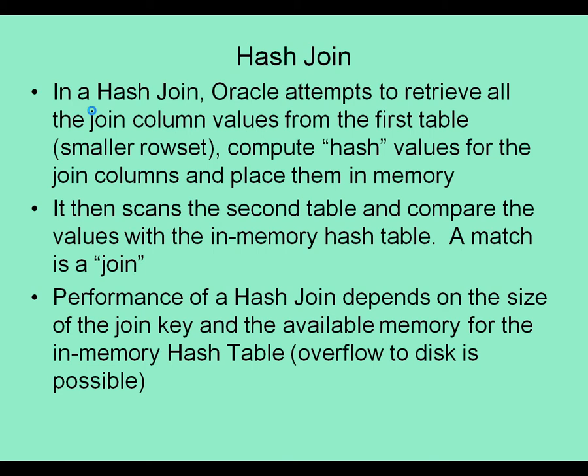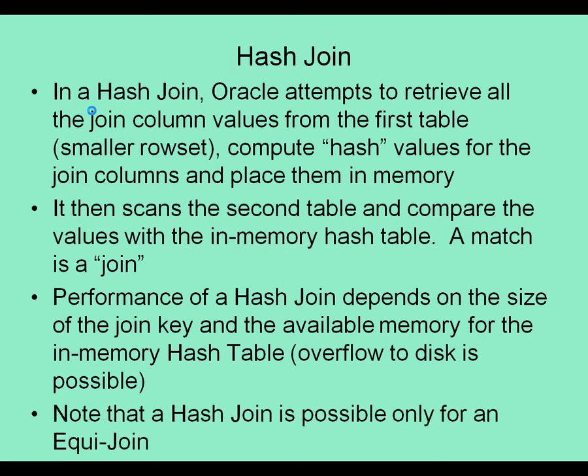Oracle does not prevent a hash table from overflowing to disk, but if it does overflow to disk, the join will result in multiple passes to disk, so performance will degrade. That is why Oracle always expects to use a hash table with a smaller rowset, which means a smaller in-memory hash table.